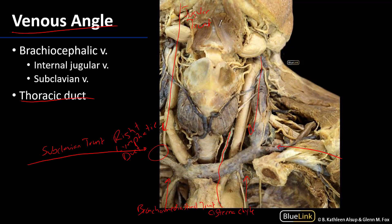That thoracic duct actually enters into the thoracic cavity on the right side of the esophagus. Then it crosses over at about the sternal angle onto the left side, and then it ascends next to the trachea and wraps around the carotid sheath, and then inserts in the vicinity of that venous angle. The thoracic duct could insert on the left IJ, the left subclavian, or it can insert on the brachiocephalic, but somewhere in this venous angle we have that insertion of the thoracic duct.